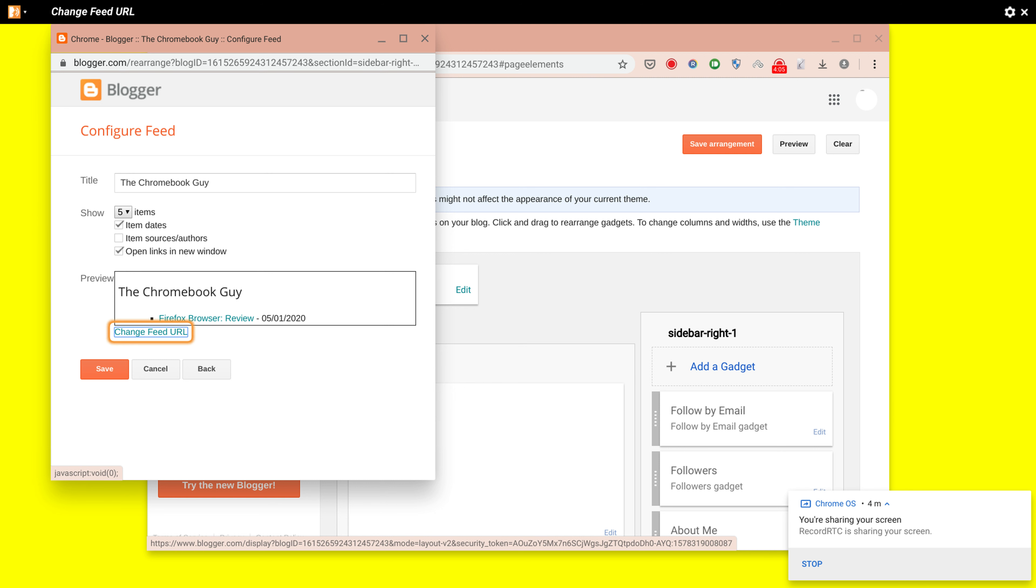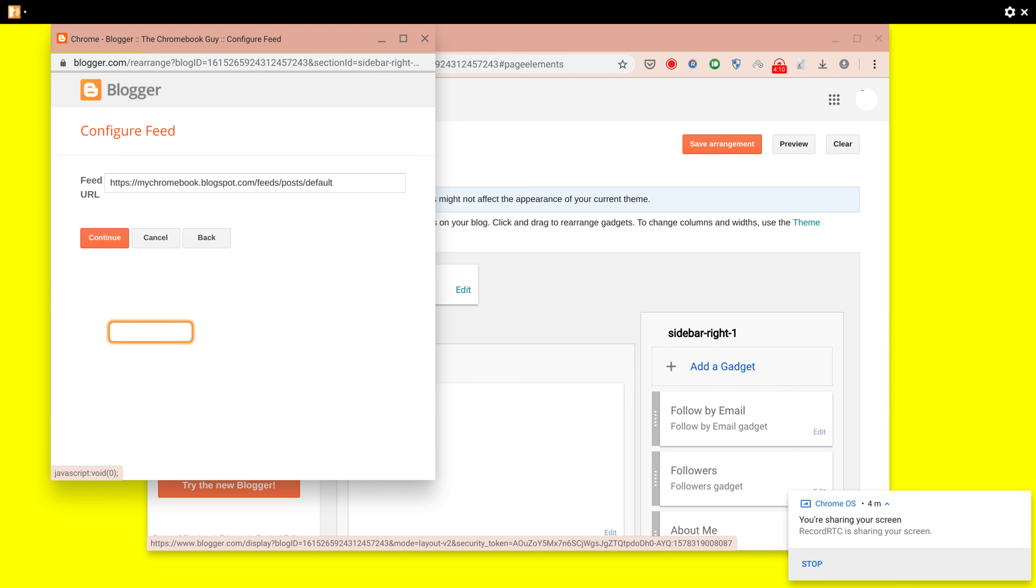And to copy the RSS feed, you'd need to click on the Change Feed URL.